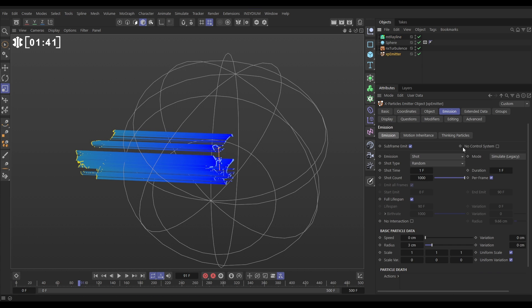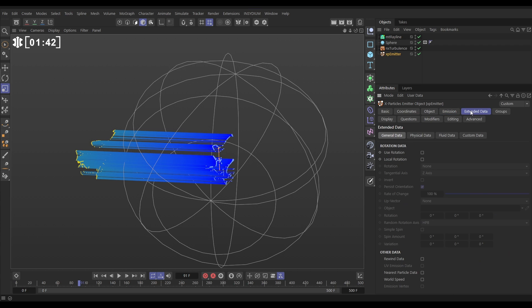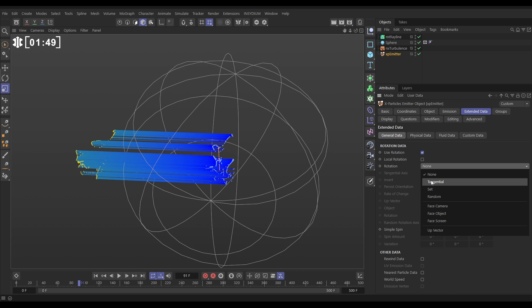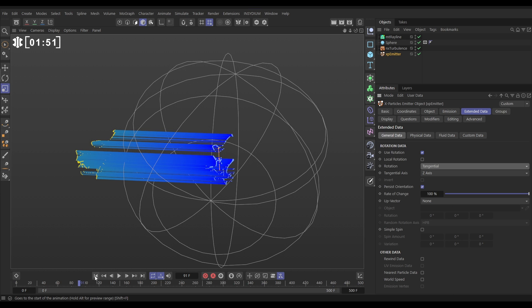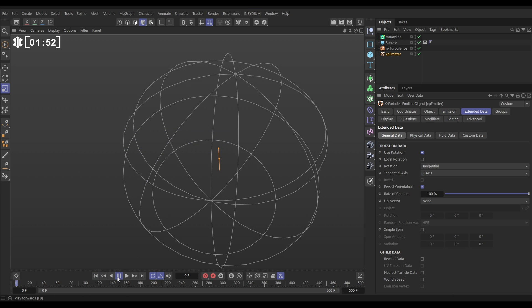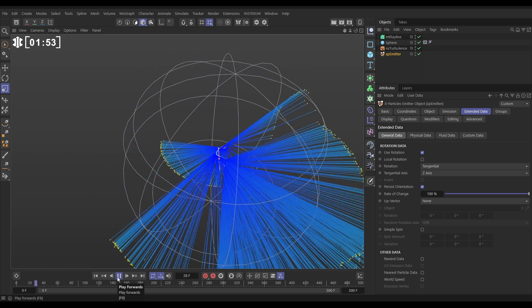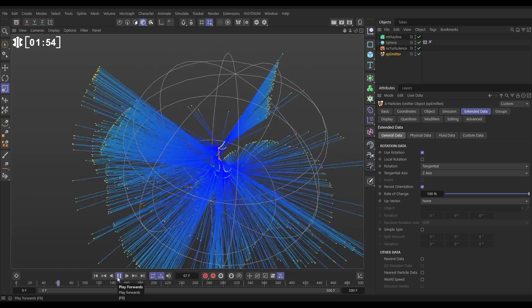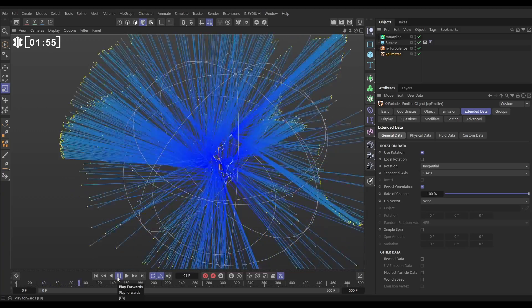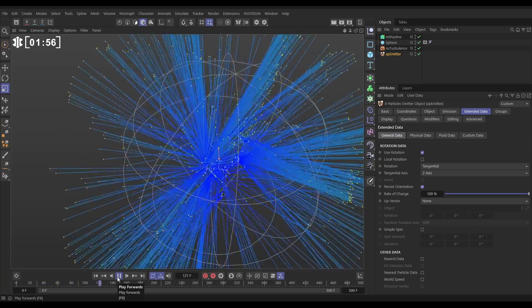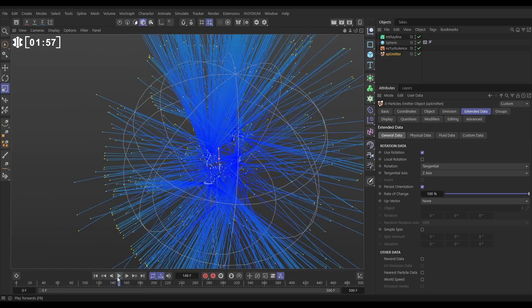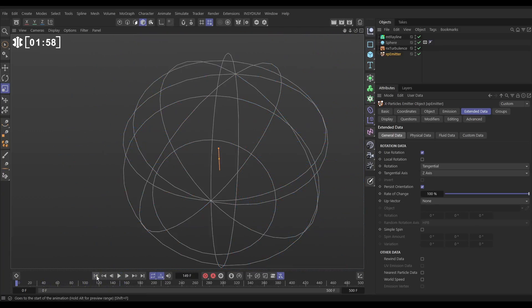Let's go to the emitter, extended data tab. We can use rotation and we want them to be pointing in their direction of travel. So let's change that to tangential. That's what that does. Now when we hit play, yeah look our particles, lasers are all firing off like that and that's the look that we want.